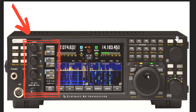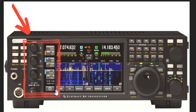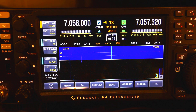Welcome to HamShack Reviews. My name is Vince and today I'm going to do a quick video on the multifunction knobs on the K4 — these three knobs as well as this section down here. This whole area in red we're going to go over today. Let's hop over to the radio.